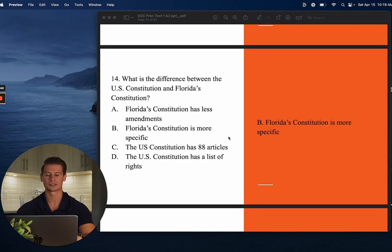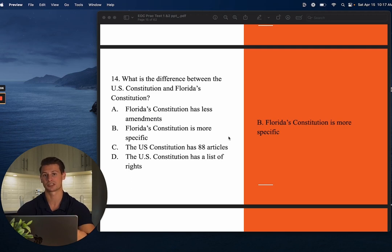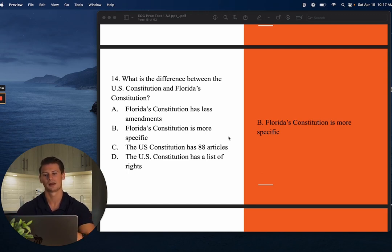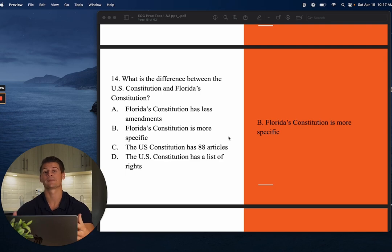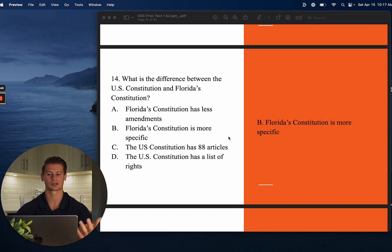Number fourteen: What is the difference between the U.S. Constitution and Florida's Constitution? The answer is B — Florida's Constitution is more specific. The analogy: it's easier to make specific rules for one classroom than for a whole school. Florida's Constitution is more specific because it serves fewer people with more commonality. The U.S. Constitution is very broad because it has to take into account everybody from Florida to Alaska — very different ways of life and needs — whereas Florida's Constitution only serves the state of Florida.